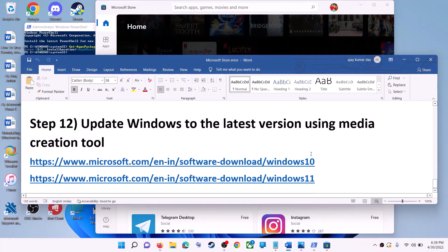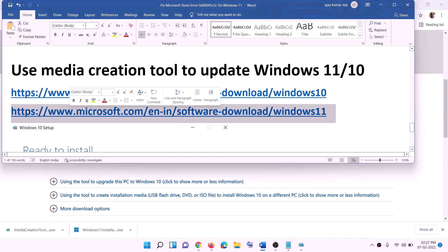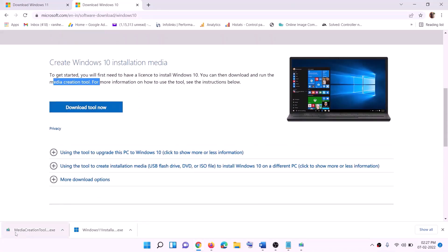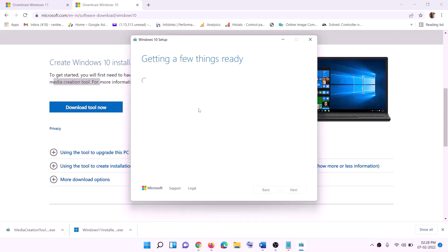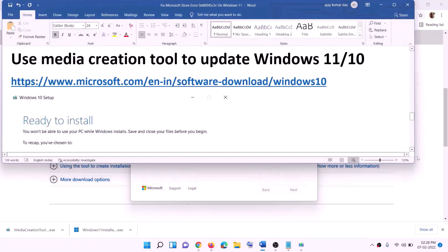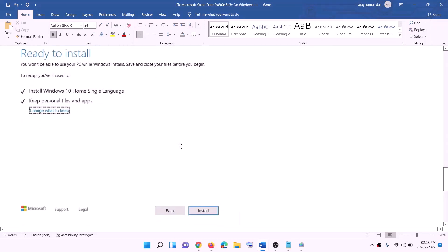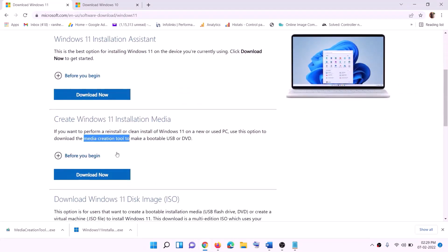The last step is to update Windows to the latest version using the Media Creation Tool. The links are provided in the video description — copy the one for your Windows version. For Windows 10 users, go to the website, find the Media Creation Tool, click Download Tool Now, and run the exe file. Click Accept, leave 'Upgrade this PC now' selected, click Next, and it will start downloading Windows 10 with the latest updates.